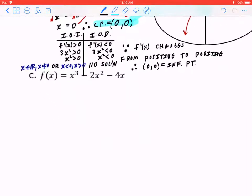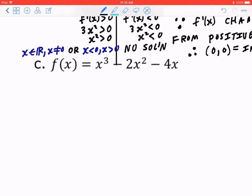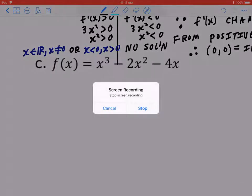Part c: f(x) equals x cubed minus 2x squared minus 4x. I would like you to try this. Once you press pause and try it, press play and I'll continue. I'm going to stop this video — when you want to keep going, watch the second part of this video. See you soon, and I hope this makes sense.